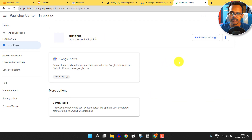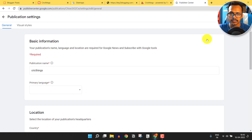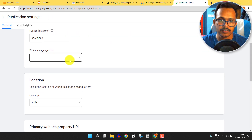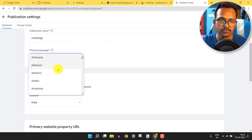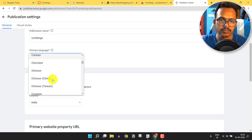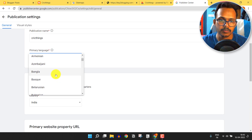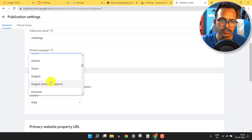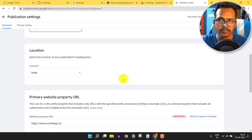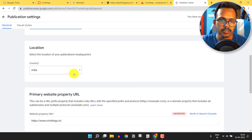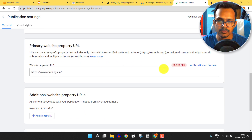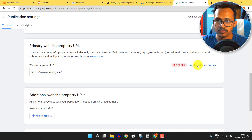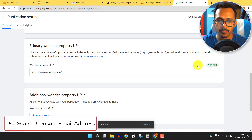Our publication is added. Now click on Publication Settings where you can select the primary language. As the blog is in English, I'll select English — but if you're running a Hindi blog, you can select Hindi as well. I'll select English and click 'Verify in Search Console'. Now it is verified.